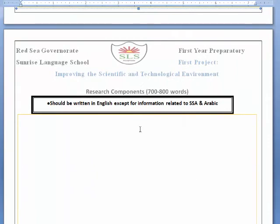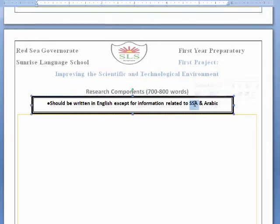The research component, 700 to 800 words, should be written in English, because you studied math and science in English. Except for the information related to SSA (social studies Arabic) and the Arabic language — that should be written in Arabic. For example, anything related to science and math should be written in English, and anything related to SSA or Arabic you write in Arabic.